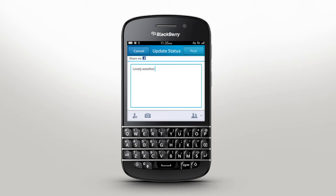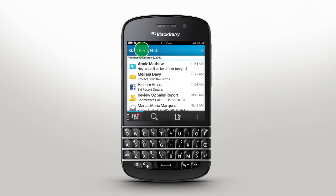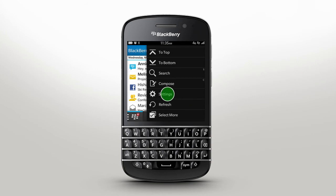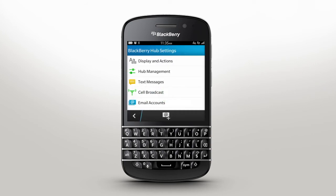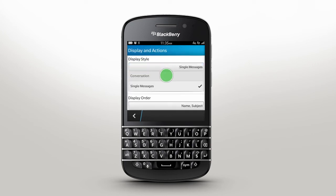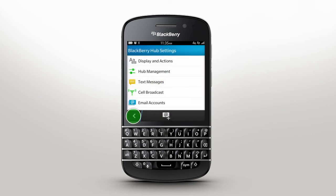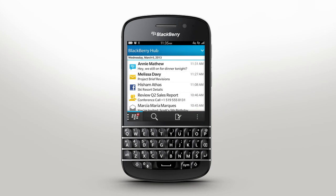BlackBerry Q10 is about having your experience the way you want it. BlackBerry Hub offers lots of options to make it right for you — just open up the menu and tap Settings. In here you can customize everything from the way your inbox is displayed to the account you want to view. BlackBerry Hub lets you flow effortlessly in and out of your conversations and messages so you can keep moving.